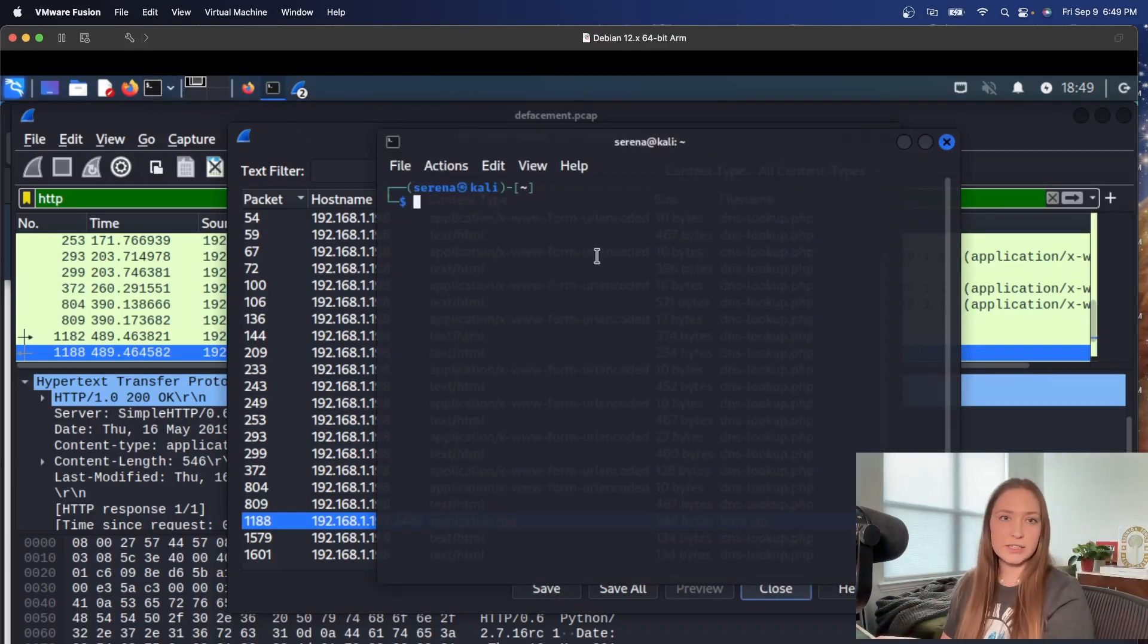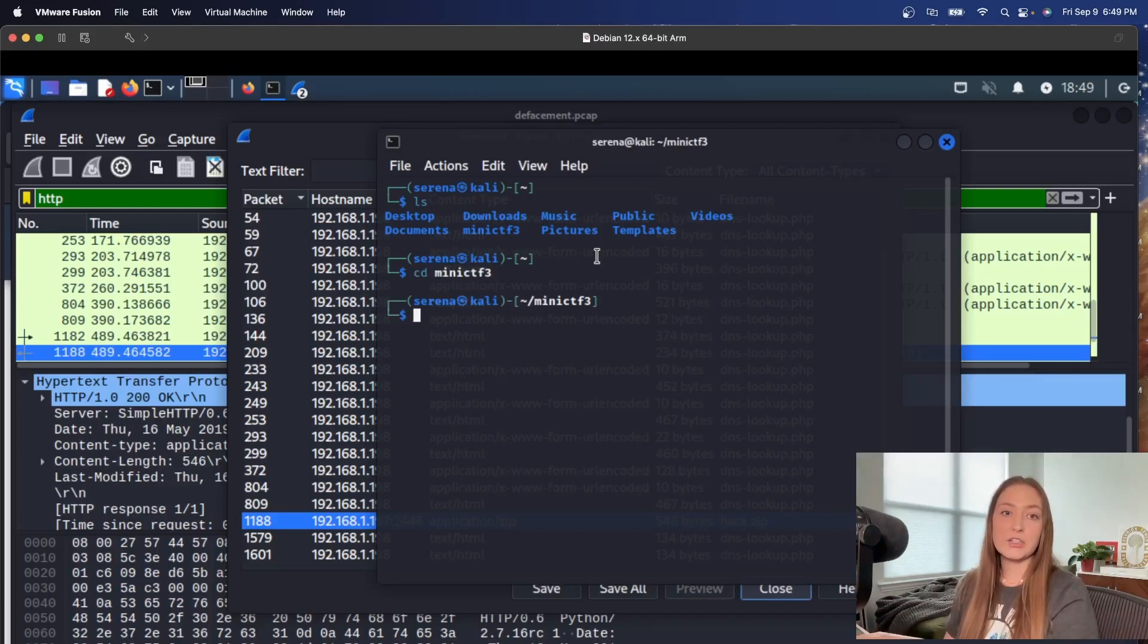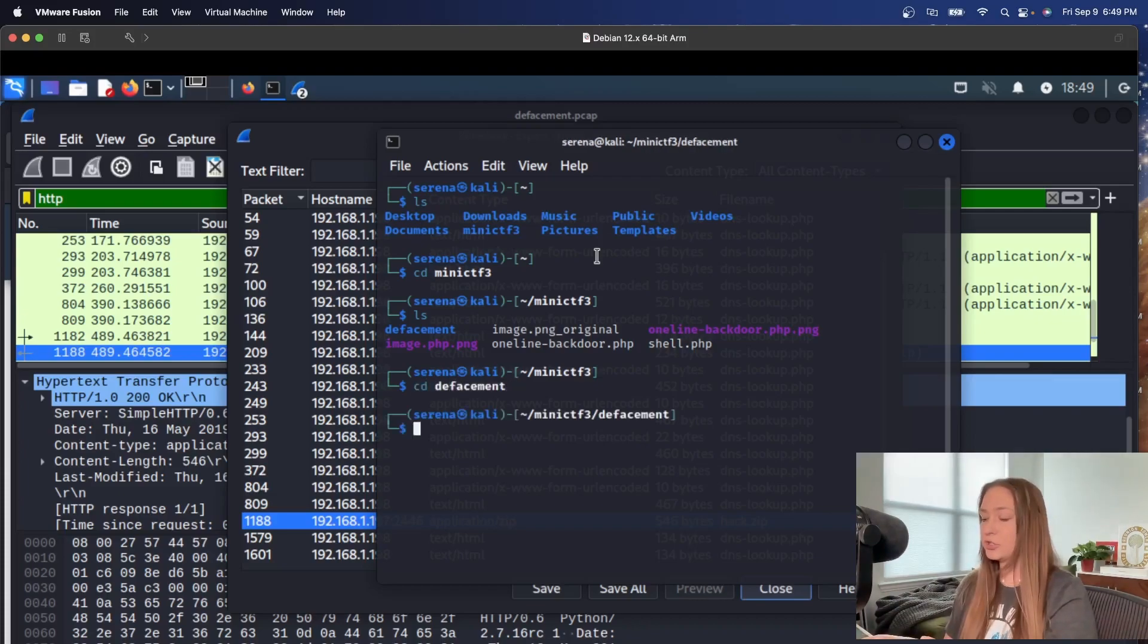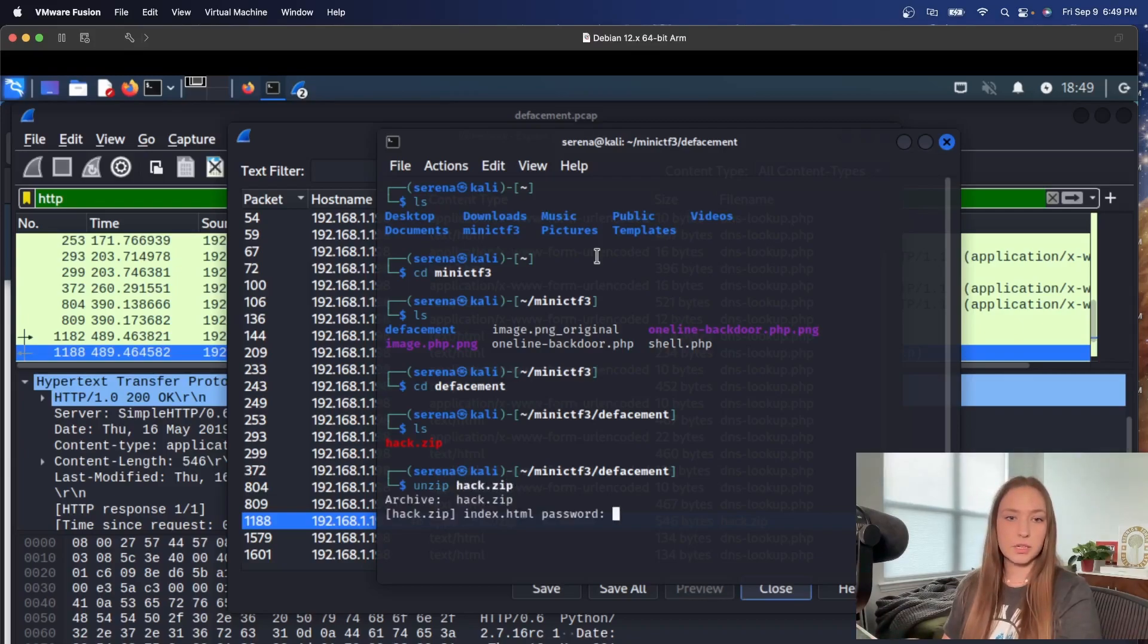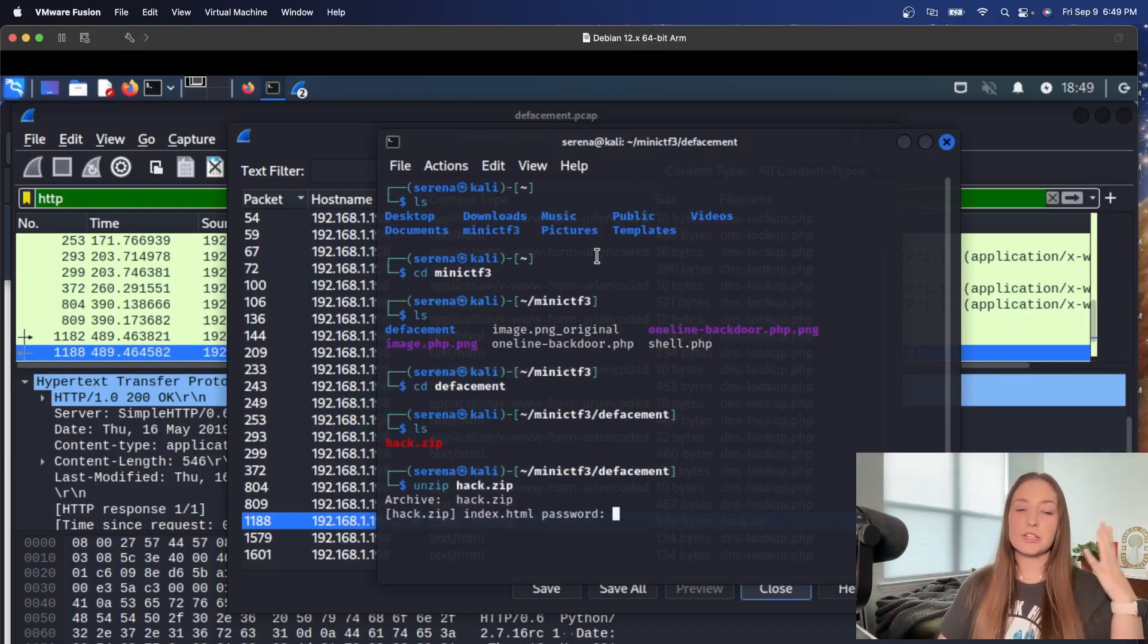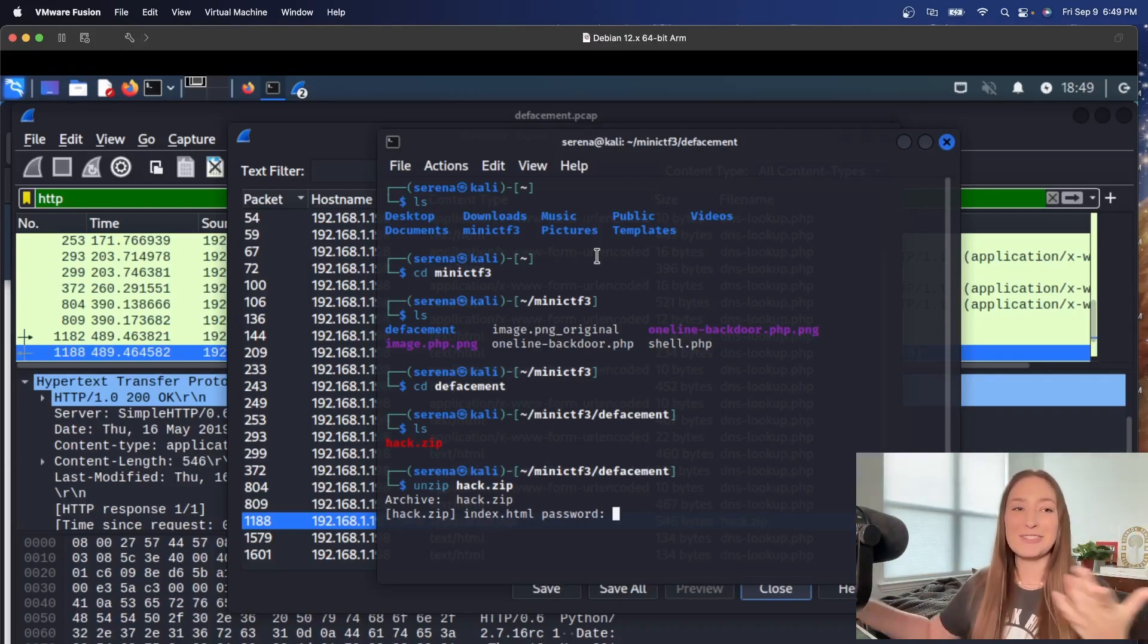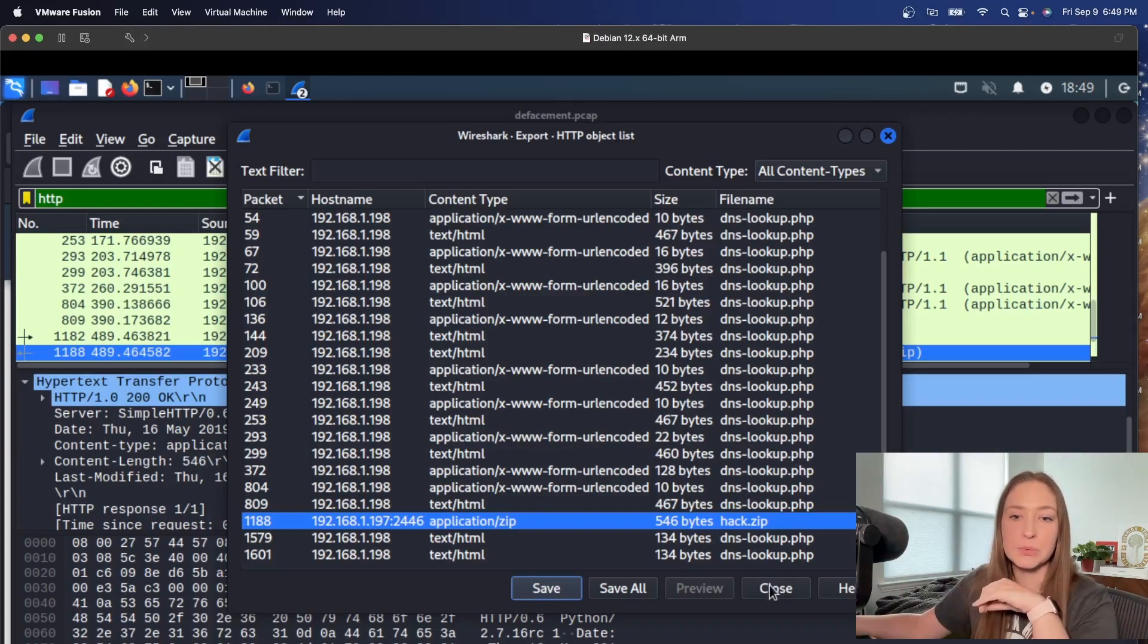I already have a folder set up for this CTF challenge. So let me save that. Next, what I'm going to do is try and unzip that file here. So let's go into LS. We're going to CD into our created directory here, LS again, and CD into the defacement challenge. We have the zip. Let's just give it a go. After typing in hack dot zip to unzip it, it looks like there is a password. Hopefully that password is in this packet capture.